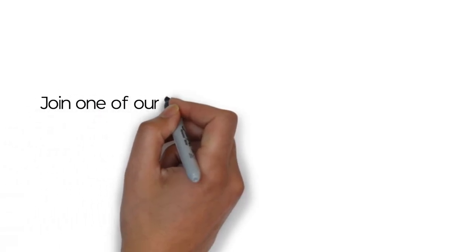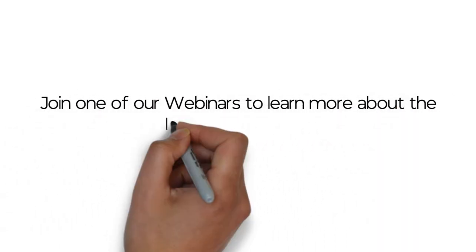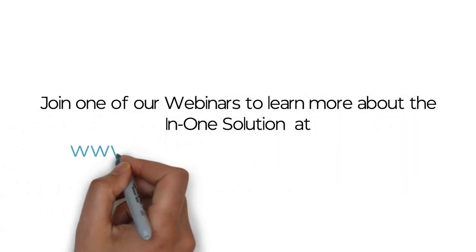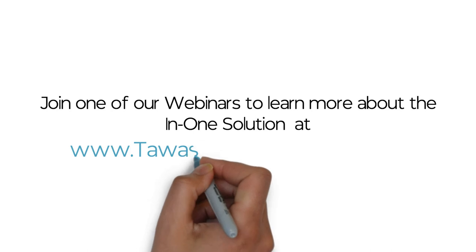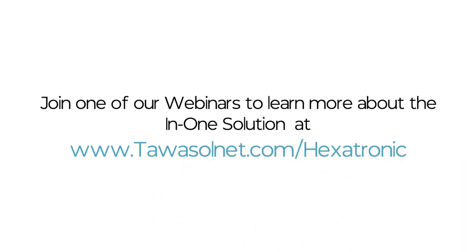Join one of our webinars to learn more about the N1 solution at www.towassalnet.com slash Hexatronic.